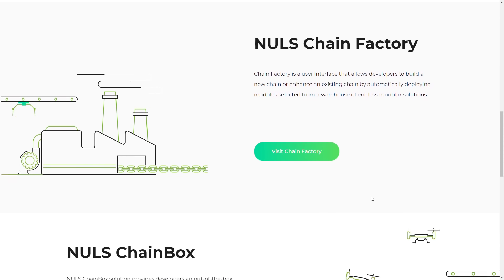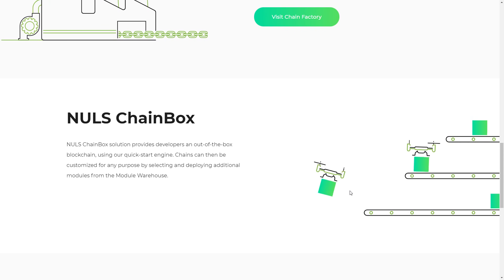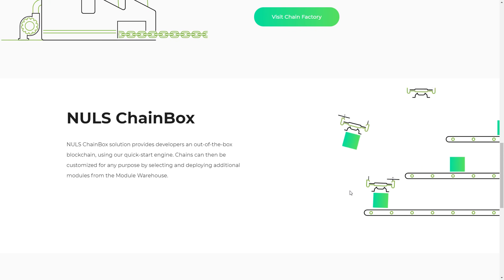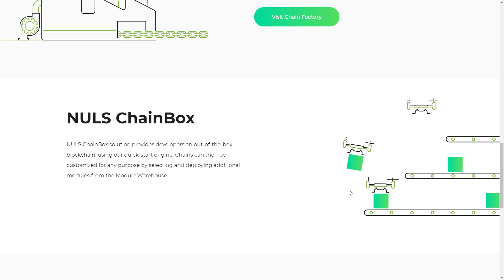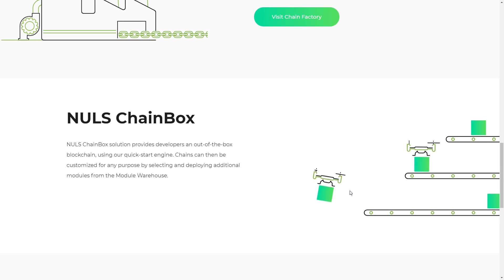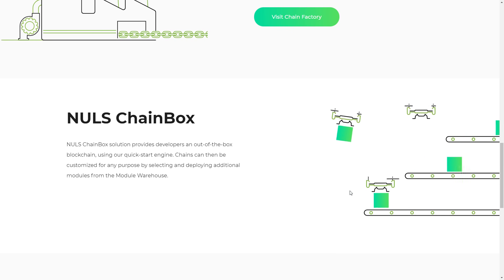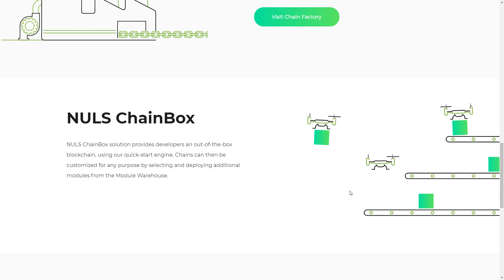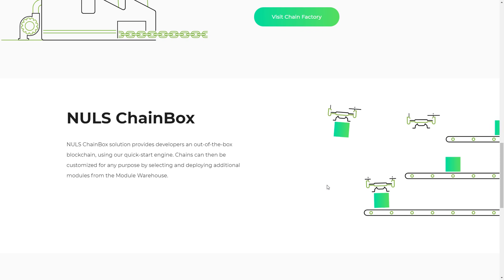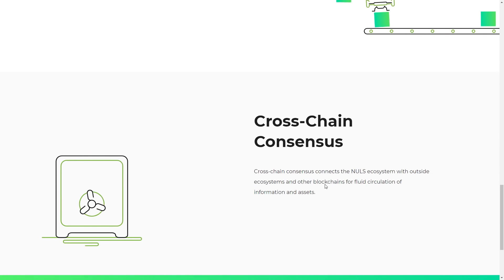NULS 2.0 Chain Box provides developers an out-of-the-box blockchain using a quick start engine. Chains can then be customized for any purpose by selecting and deploying additional models from the model warehouse.